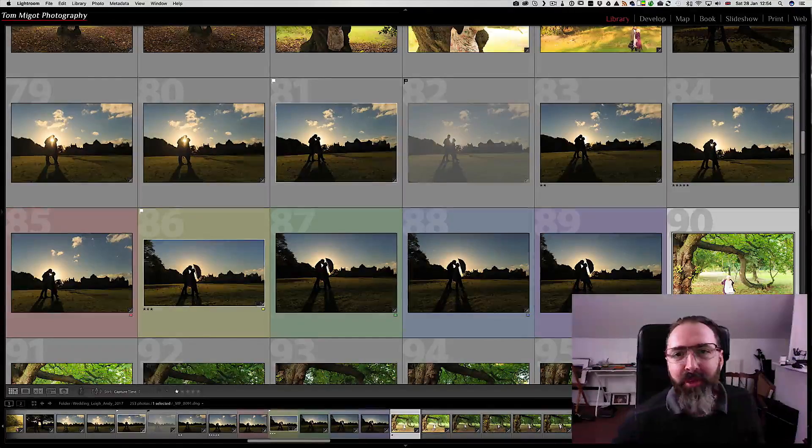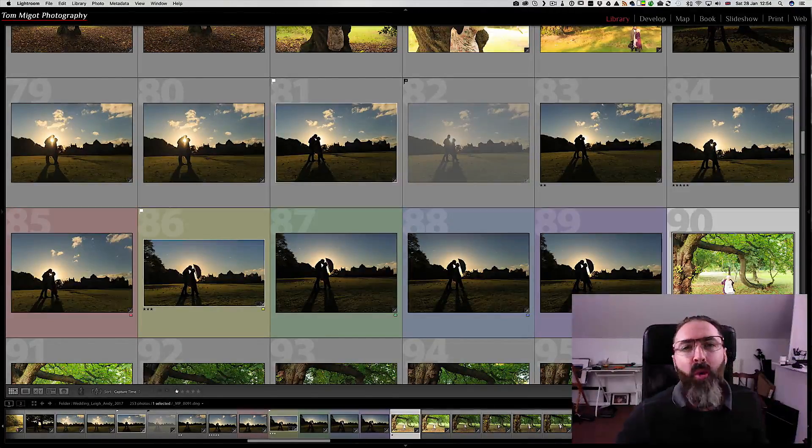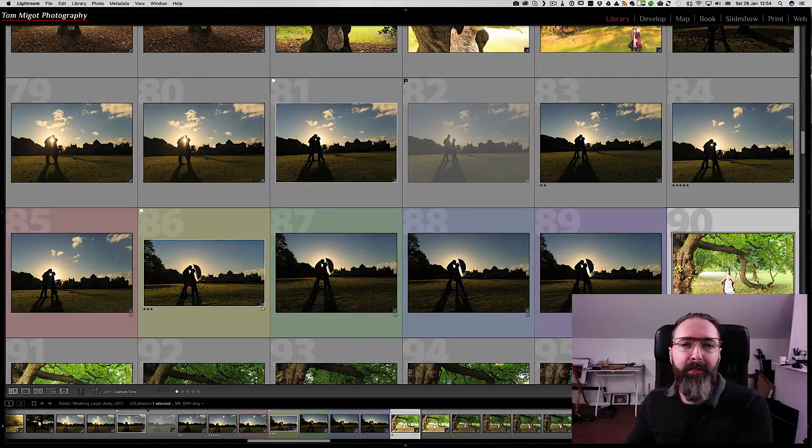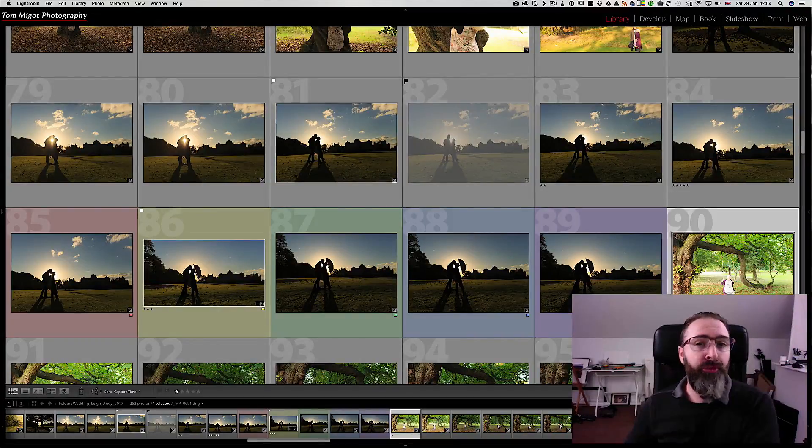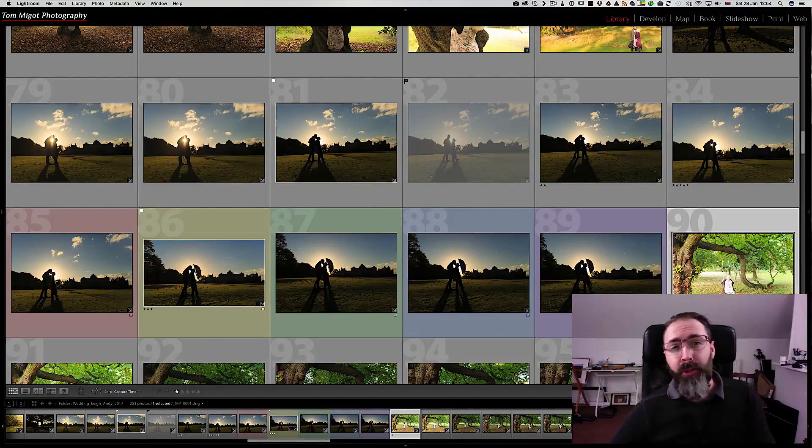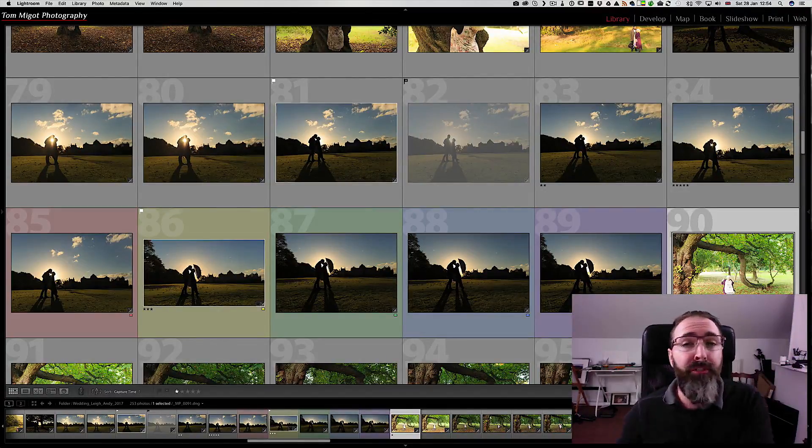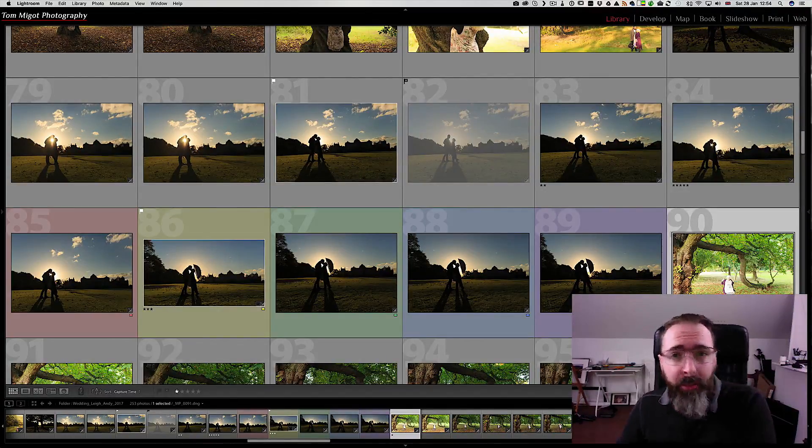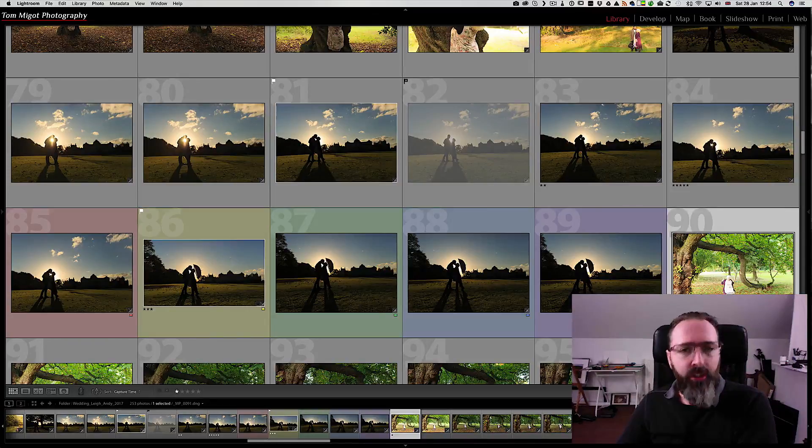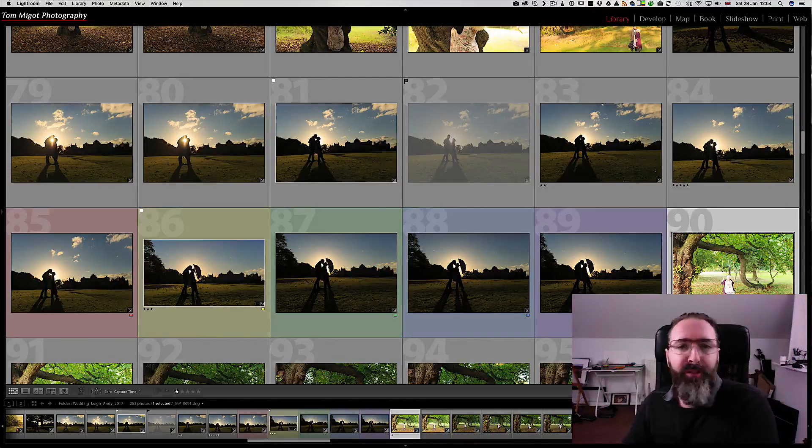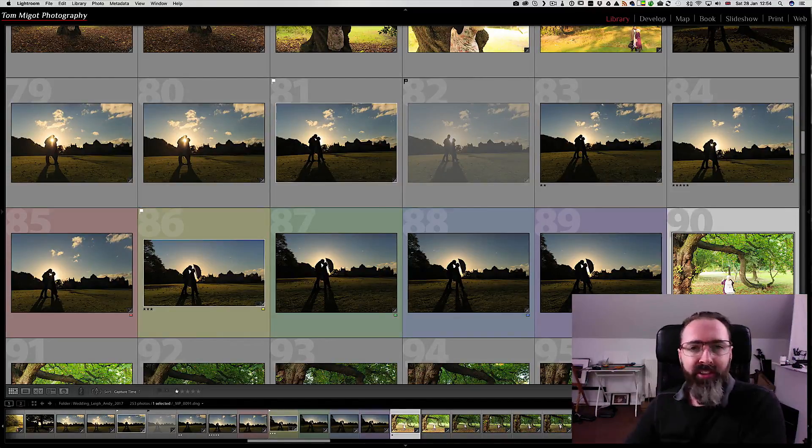Hi, I'm Tom from TomMigot Photography and welcome to another episode of Tip of the Day. A short video of 2-3 minutes where I show you a feature inside Adobe Lightroom or Photoshop that's gonna save your life. So they said.